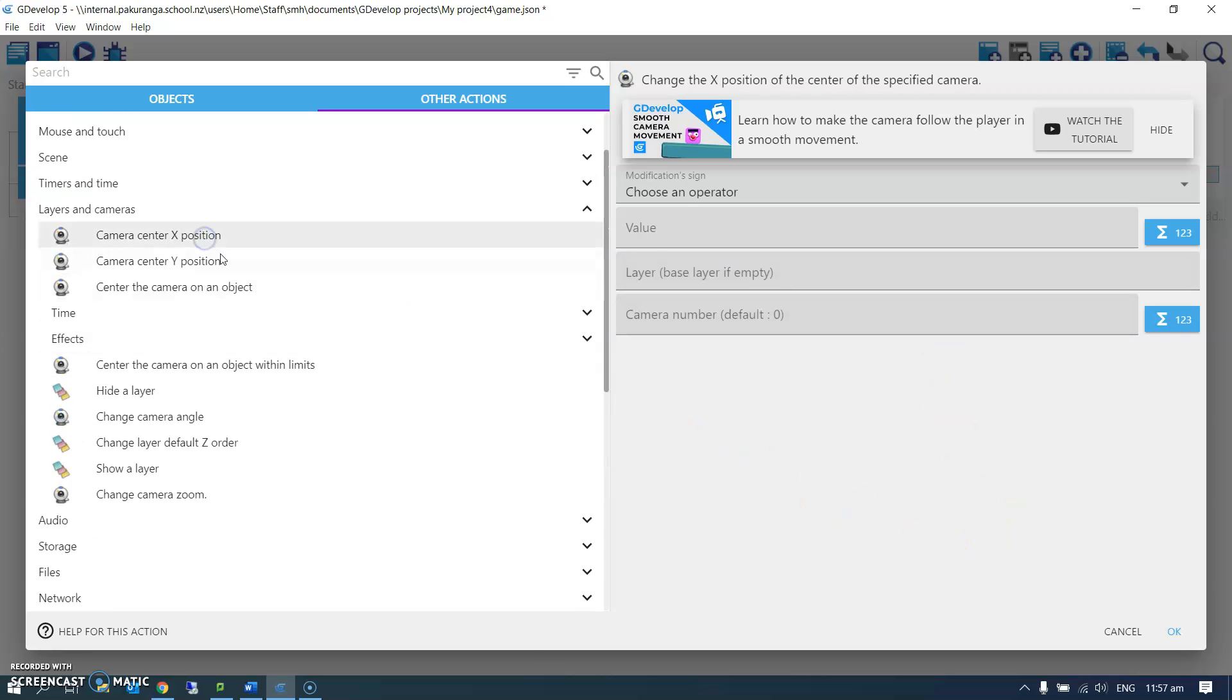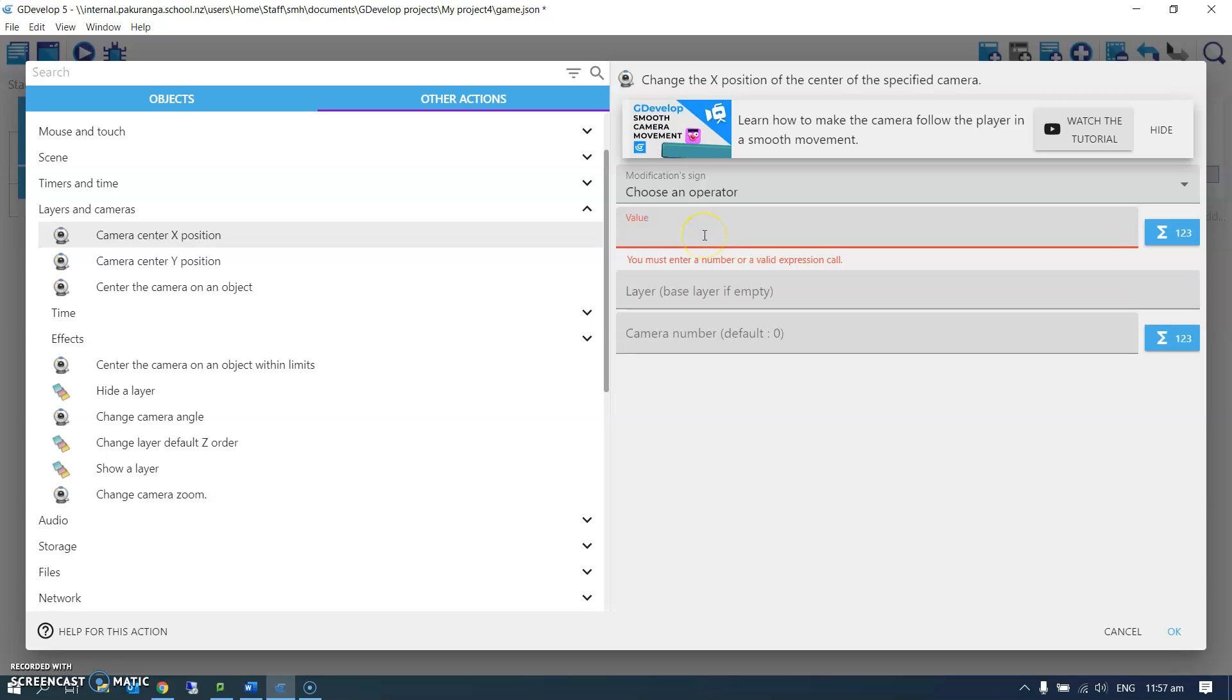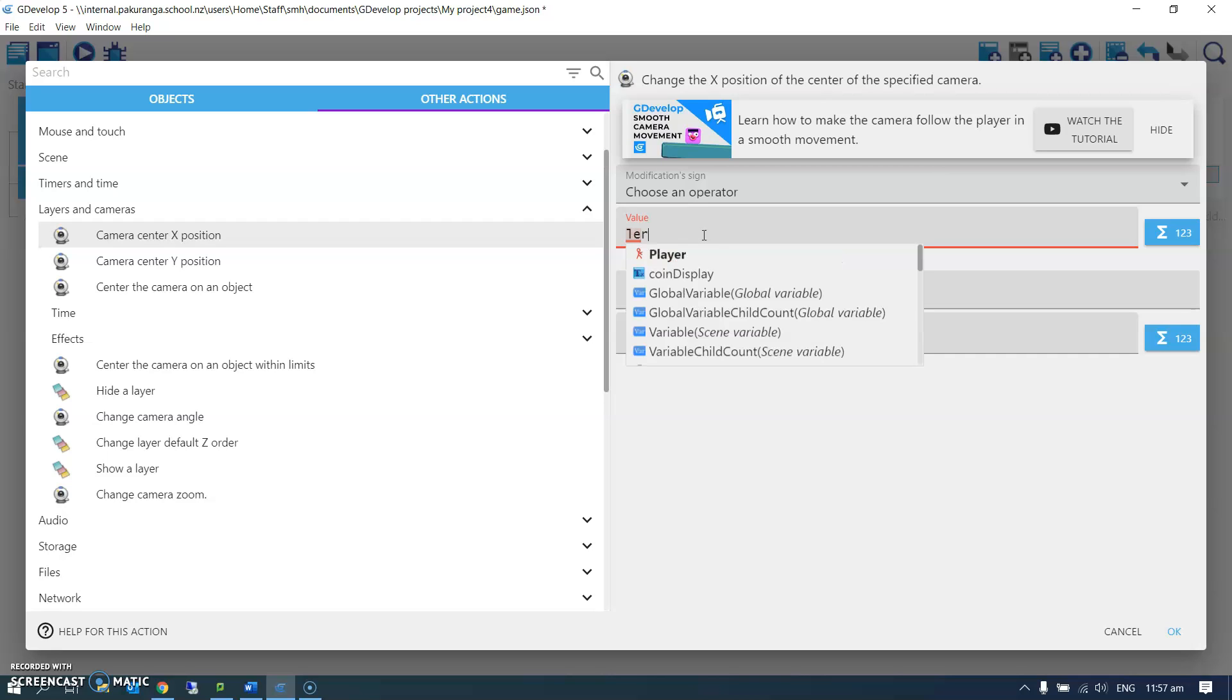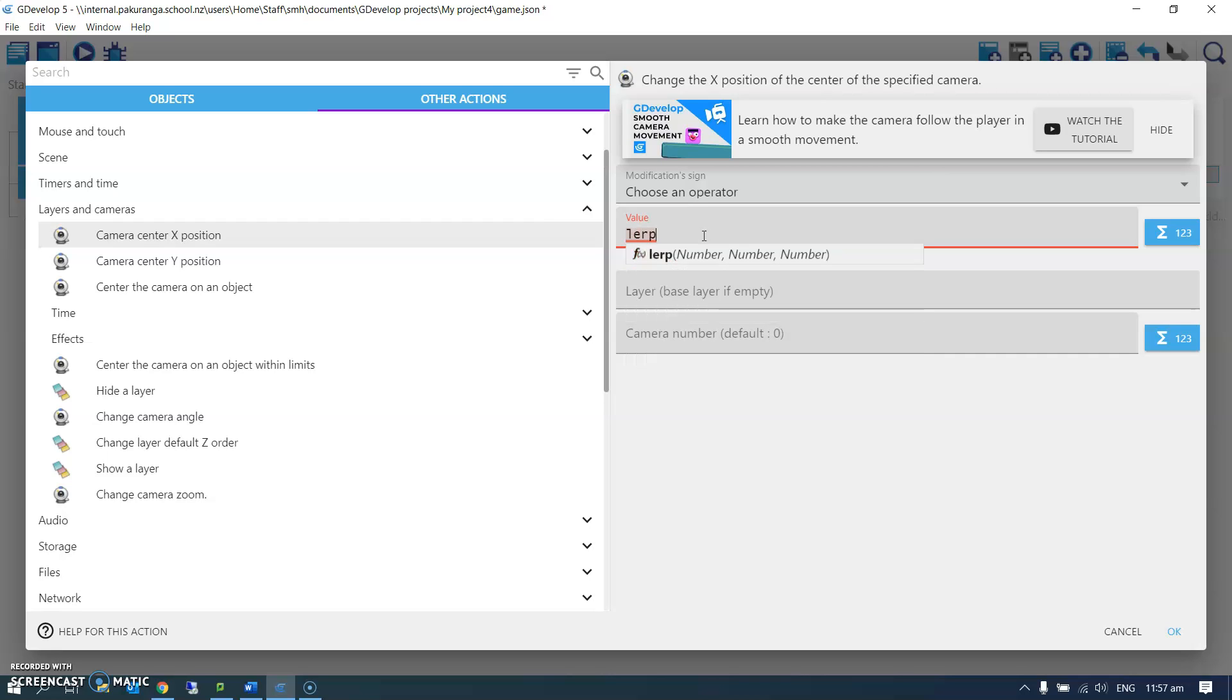I'm going to, instead of center the camera on an object, you set the camera X position and you set it by using a lerp value, which...